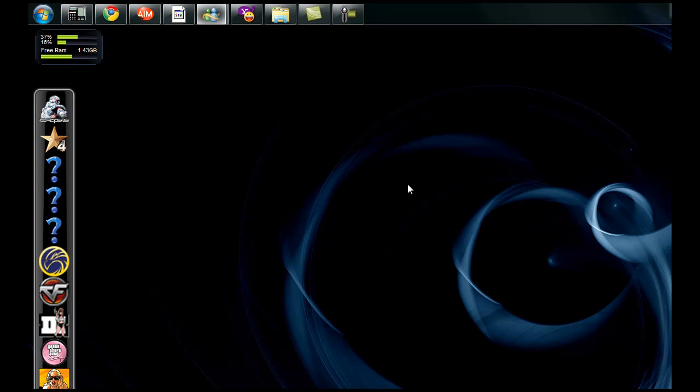And what Disk Defragmenter does is it takes all those things and it puts it in alphabetical order. This way, when your computer tries to load, I don't know, Windows Media Player or AIM or Internet Explorer. Instead of having to look through the whole hard drive trying to find it, everything's organized so it's much faster to find it. So let's show you guys how to find that program and use it.